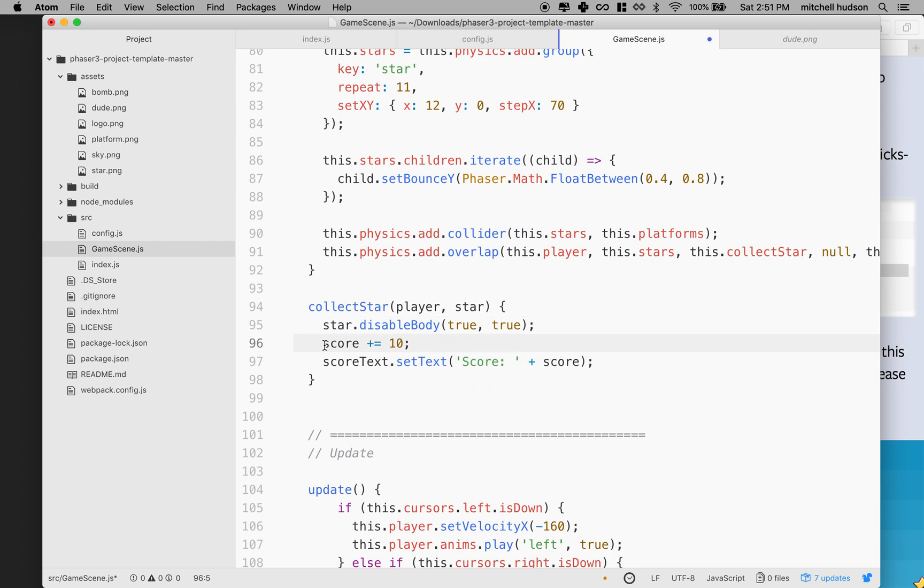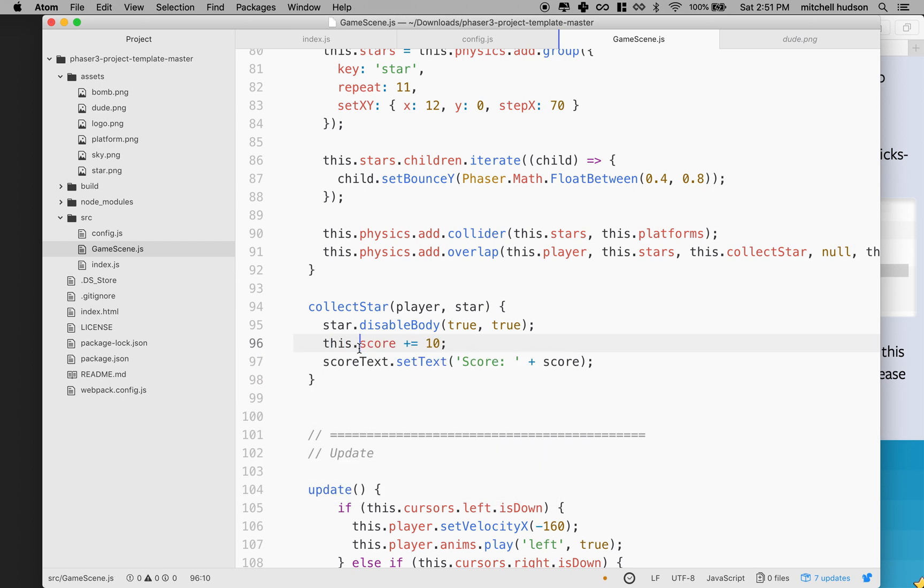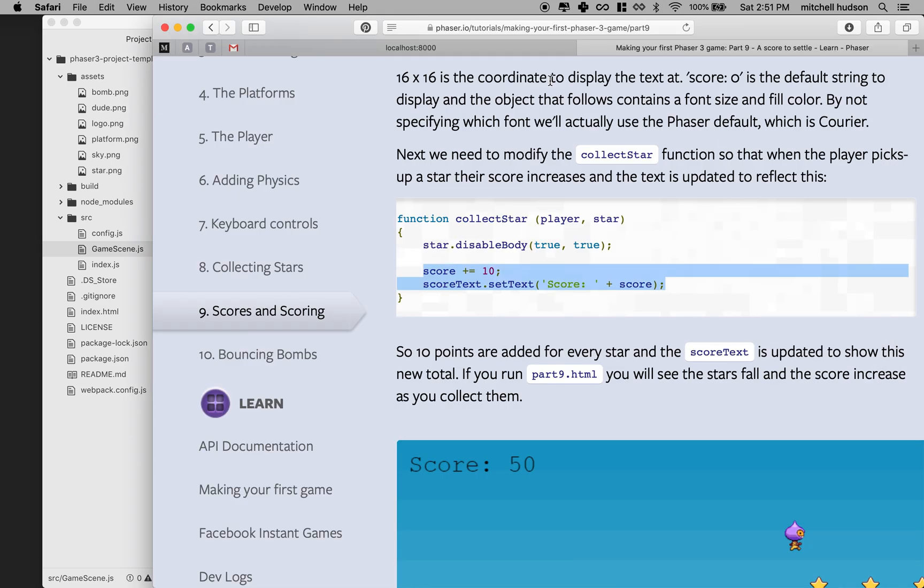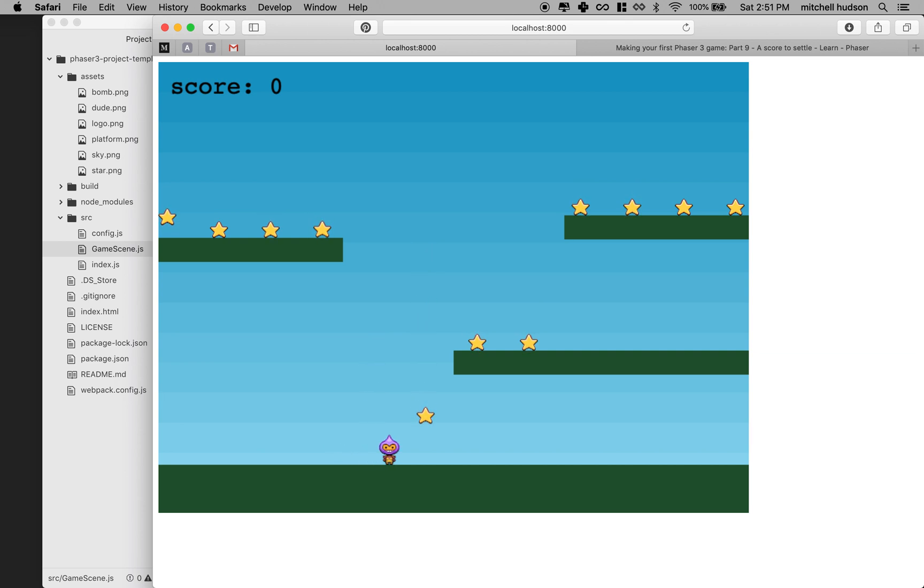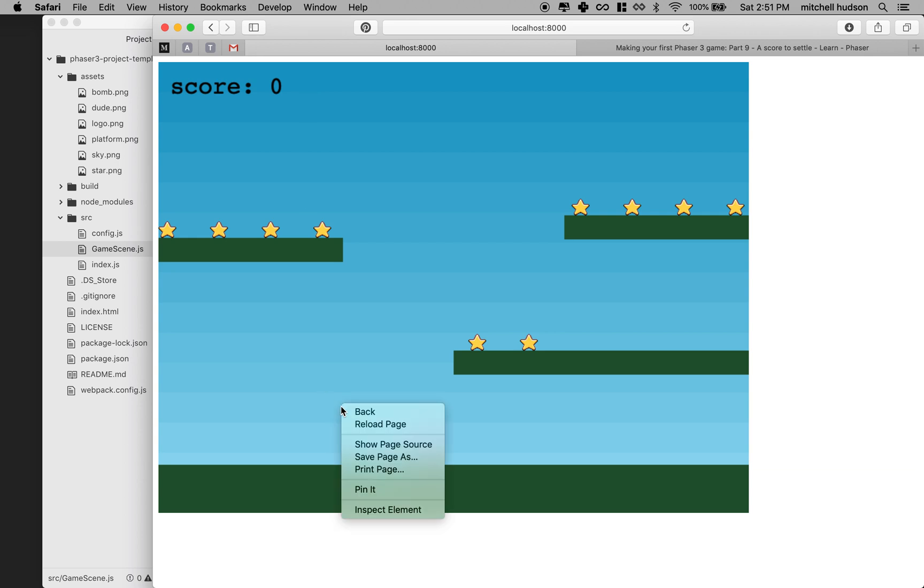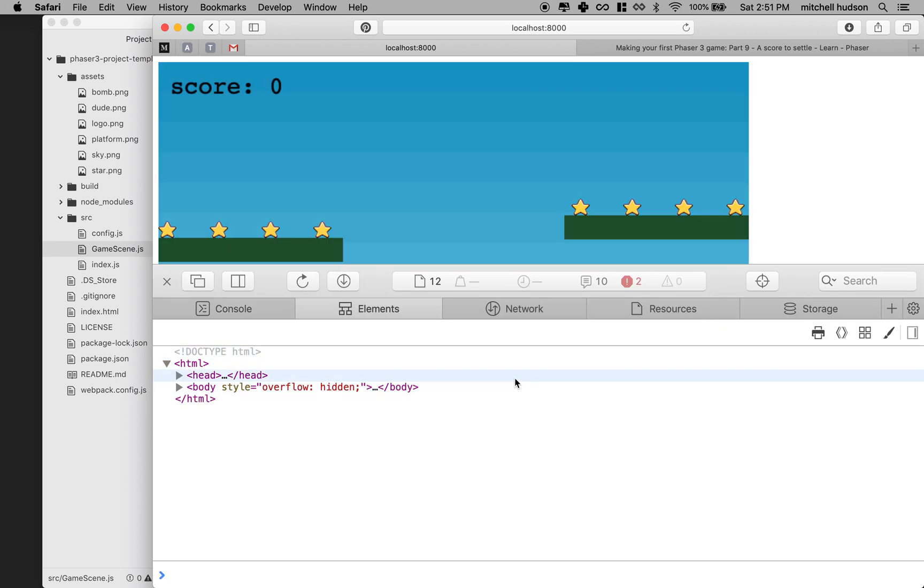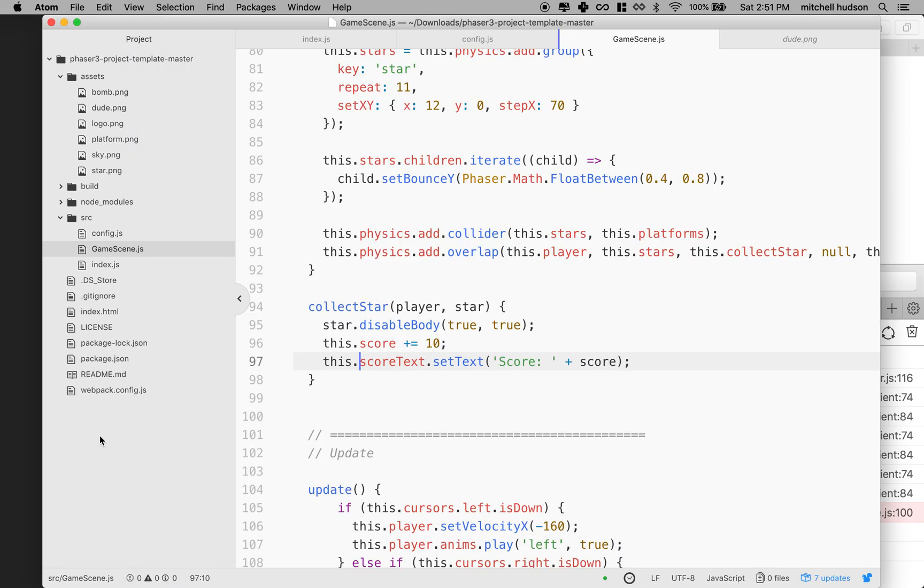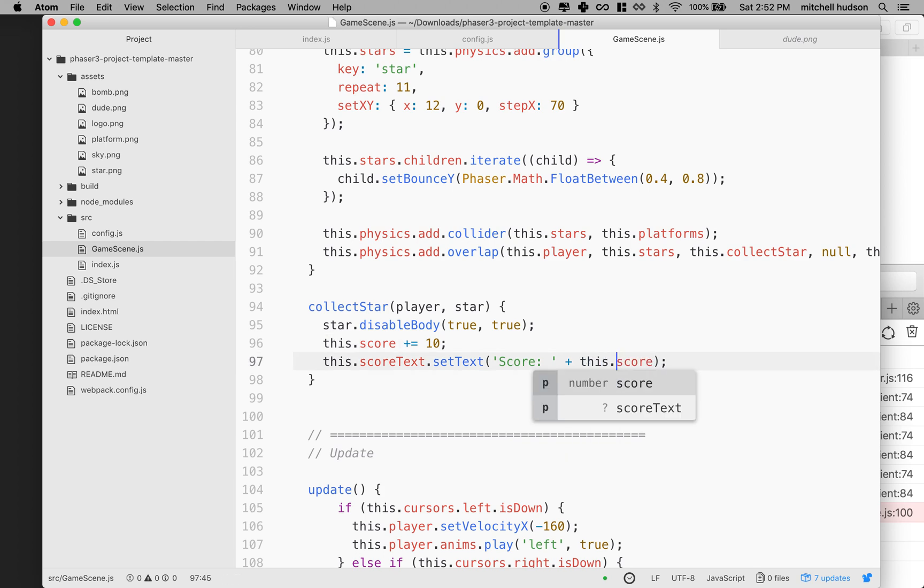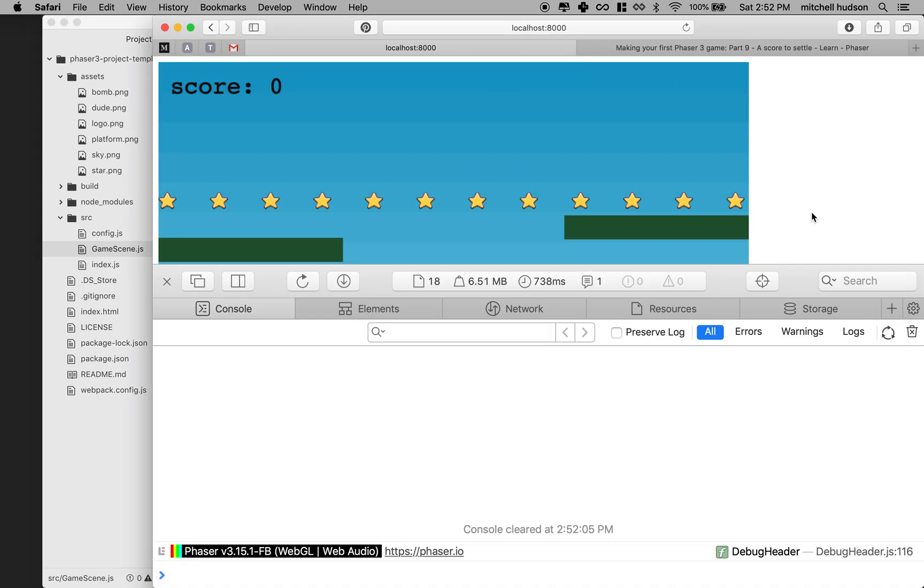If you recall, score belongs to this instance. So we'll say this.score and then score text also belongs to this, so we'll put this.scoreText. We'll save that and run the code. Let's collect some stars. I'm not getting any points. Let's check. I think I forgot something. I'll go in here and you can see I got two errors probably from the two stars I collected, and it says can't find variable score on game scene line a hundred. Oh yeah, because I've got this.score here, but then I just wrote score right there. So I got to make sure that I changed that to this.score.